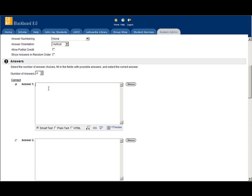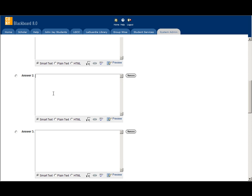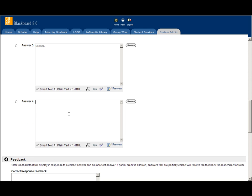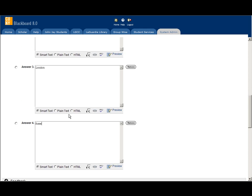First, let's say Tokyo, New York, London, Rome.